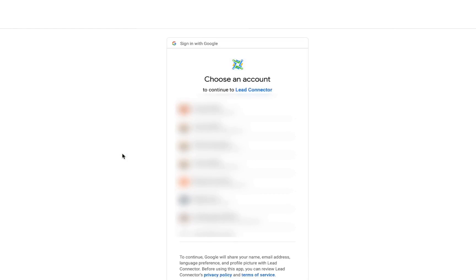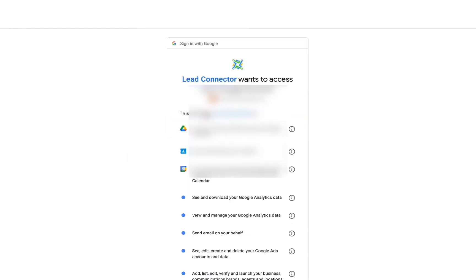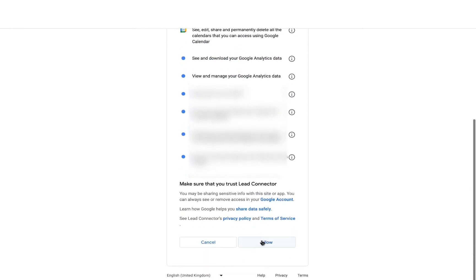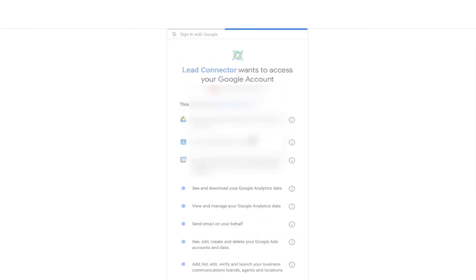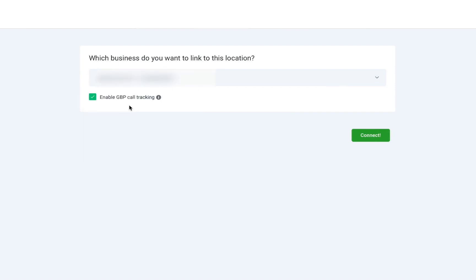The key here is that you sign in with the account that has admin access to your Google listing. Once you've done that, click on Allow. In a few moments, it should integrate with the system. Once it's signed in, it'll ask you to select a page or a Google listing that you want to integrate. I'm going to choose this one right here.